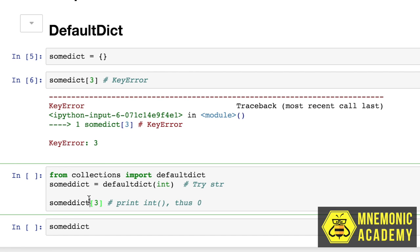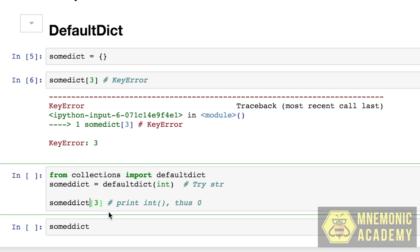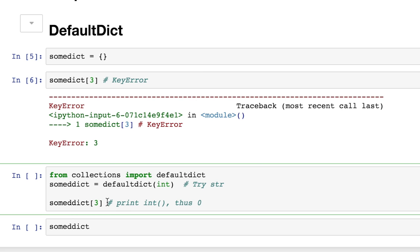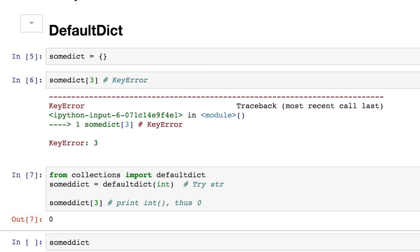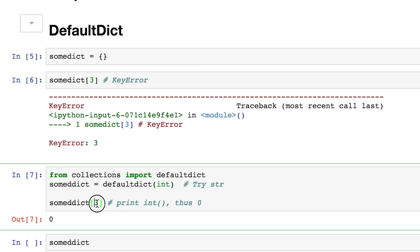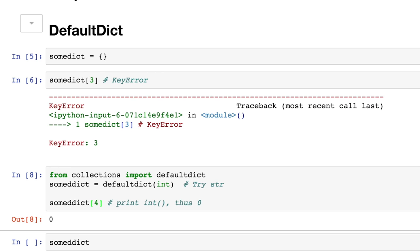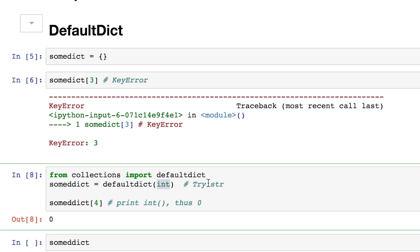And when we call the third value, we would get a key error if it was a regular dictionary. But in this situation, we get a zero, no matter what number we put in here, it's going to automatically put an integer. Now, that's really cool, because then maybe we want to do some kind of math, maybe you want to build some kind of a giant dictionary that has zeros for all the values that aren't filled in, but the numbers in other parts.